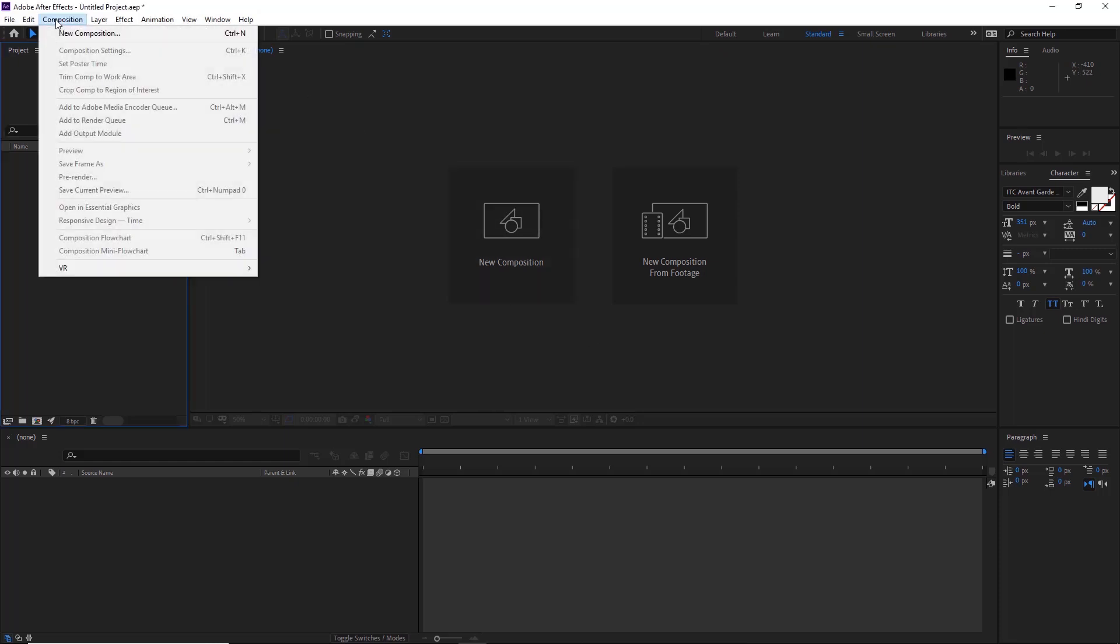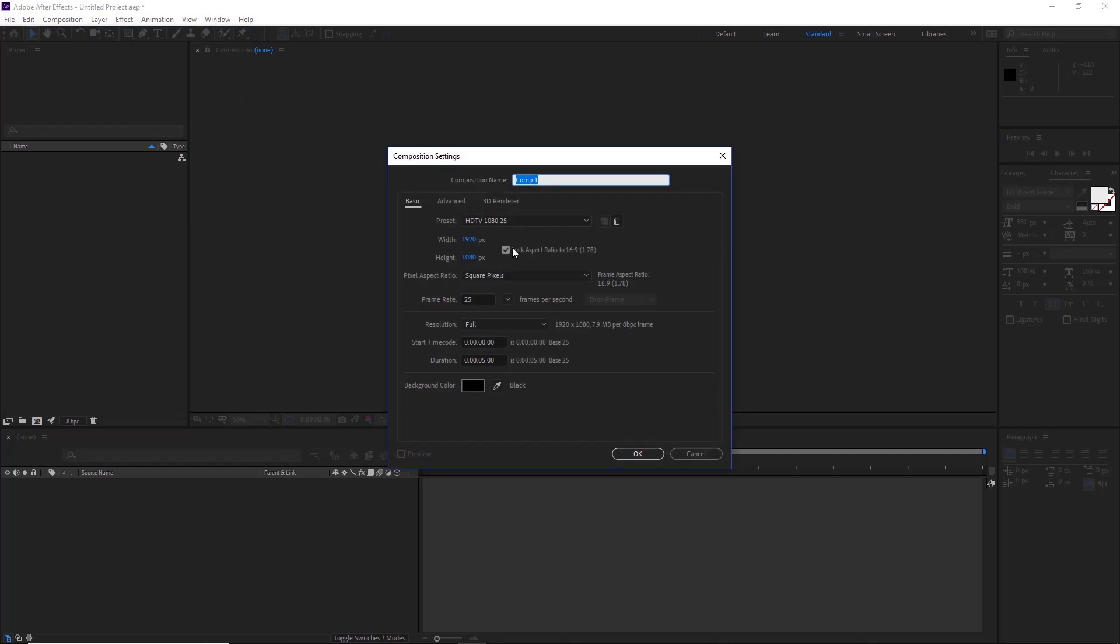First we'll go to Composition, New Composition. Then we'll go HDTV 1080, 25 frames a second, so 1920 by 1080, square pixels and 25 frames a second. We'll leave the duration at 5 seconds here. Click OK.